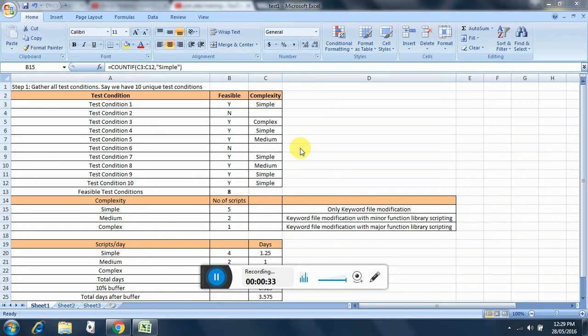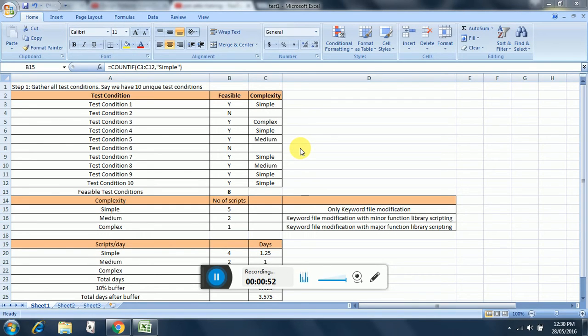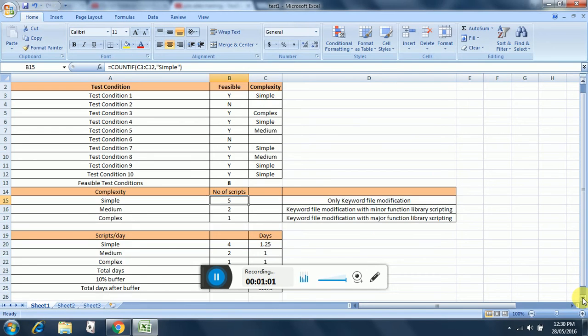The simple scripts are where we only require keyword file modifications. The medium scripts are where we require keyword file modifications with minor function library scripting. And the complex are the ones where we require keyword file modifications with major function library scripting.